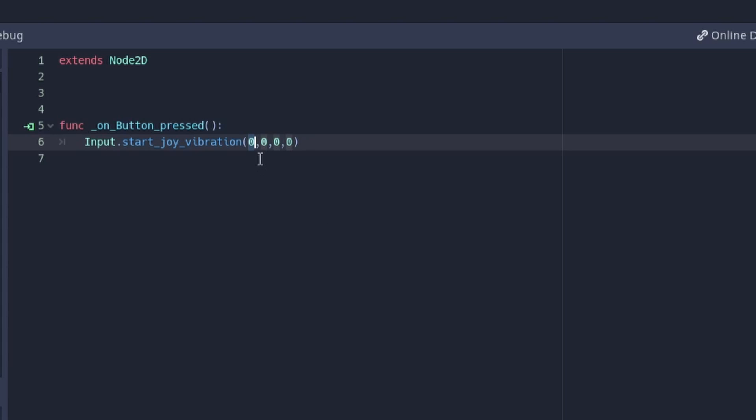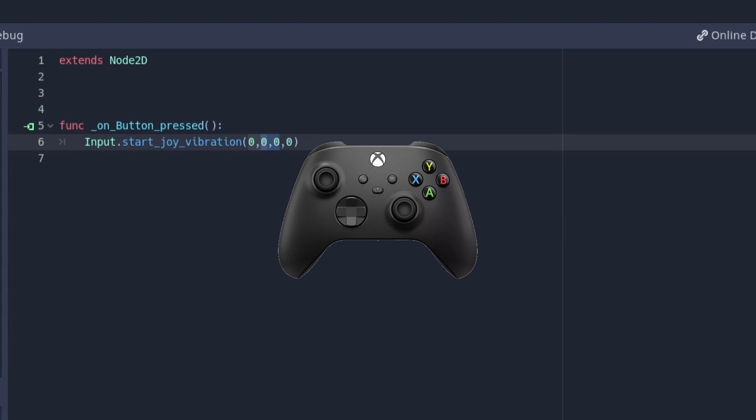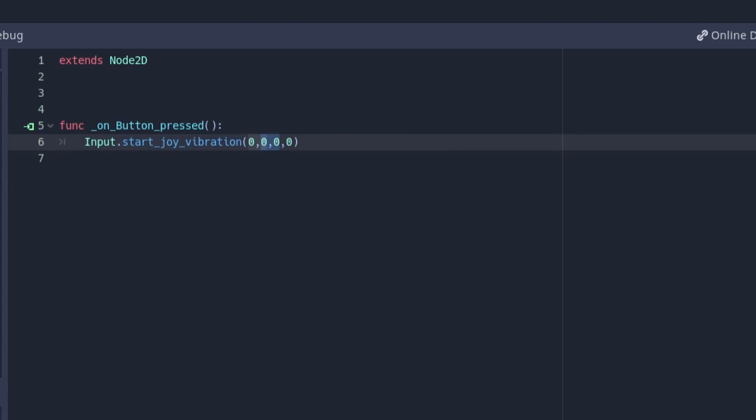The next values you'll need to input are the second and third values. These values will be used to determine the strength of the vibrations in the controller. Xbox One controllers have four motors: two strong ones which are located here, and two weak ones which are located here. The second value decides the strength of the weak motors, and the third value decides the strength of the strong motors.